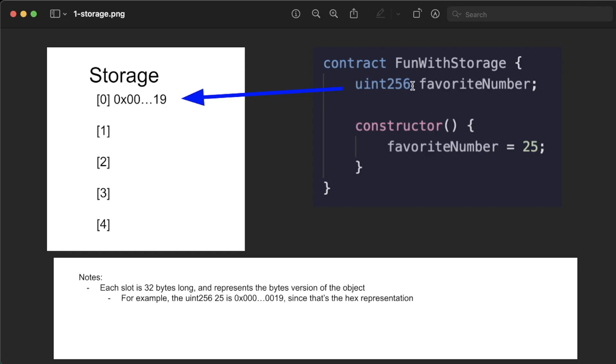So for example, the number 25 in its bytes implementation is 0x00 with a ton of zeros 19. This is the hex version of the uint256. This is why we do so much hex translation. This is the bytes implementation of a uint256.